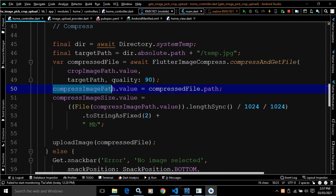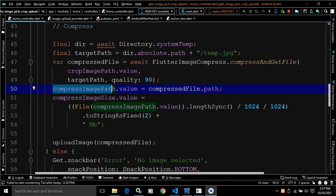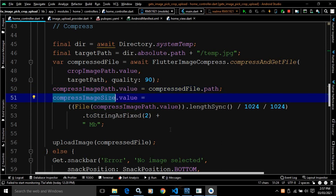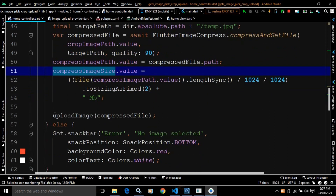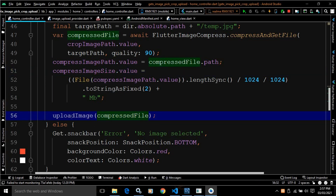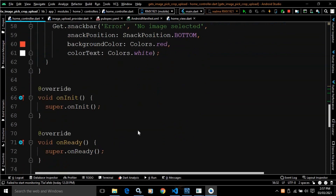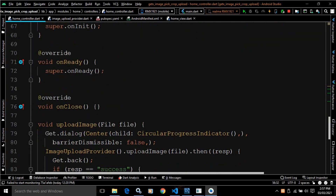I have written compress image path dot value equals to compressed file dot path, meaning this variable will contain the path of the compressed file, and compress image size will contain the size of the compressed image. Once the image is compressed, I am calling a function named upload image, passing the compressed file. This function I have created below — the upload image function takes the file as a parameter.